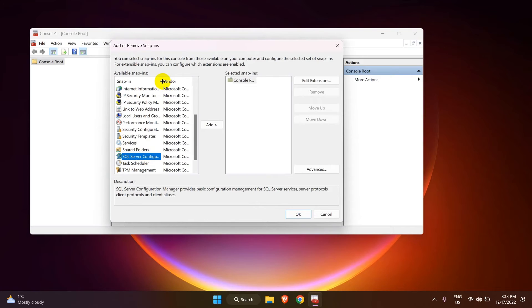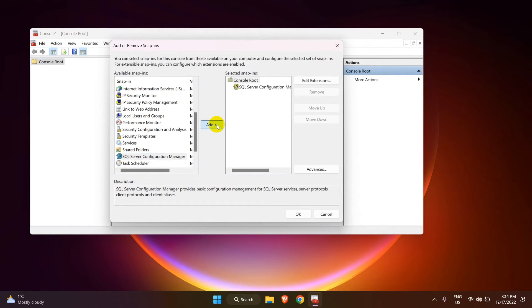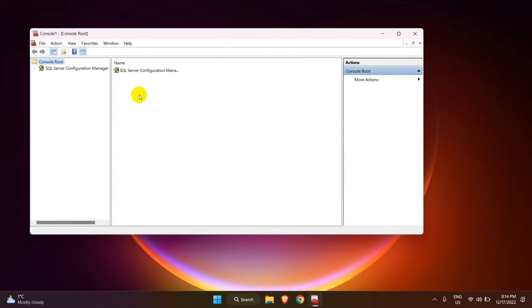Look for the SQL Server Configuration Manager in the list and add it to the right pane. Click on OK.